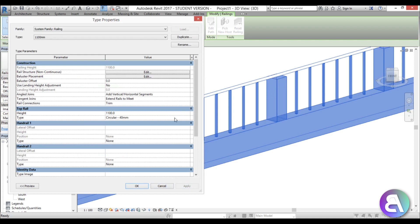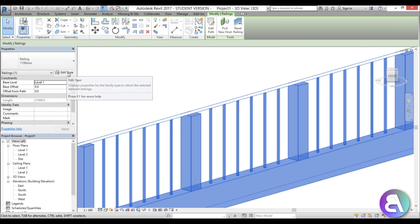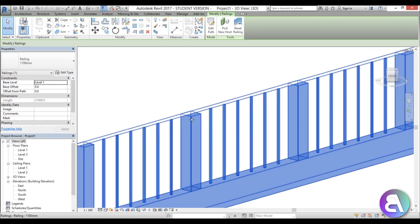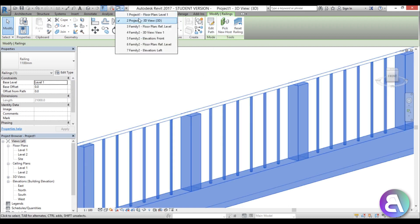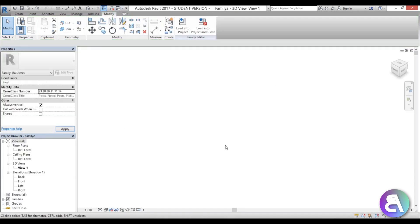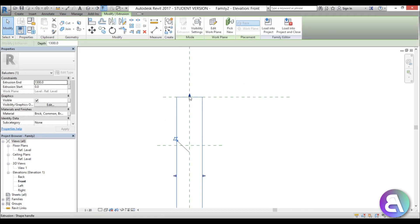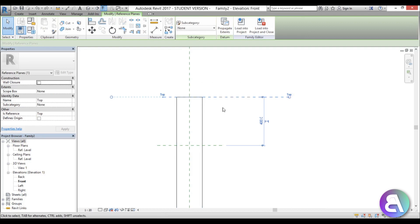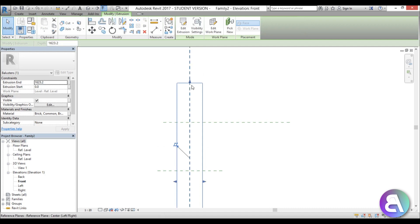We can also change the height — let's try 1600 and apply to see what it looks like. To make the post extend past the top railing, go into the family itself — find Family 2, go to front elevation — and you can see the brick post currently goes only to the top of the railing. We can extend it by removing constraints.